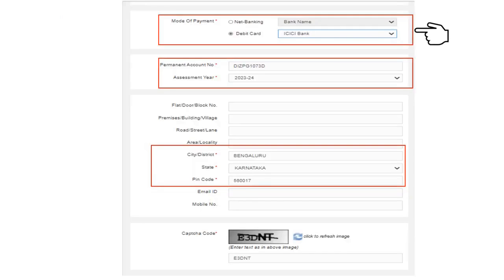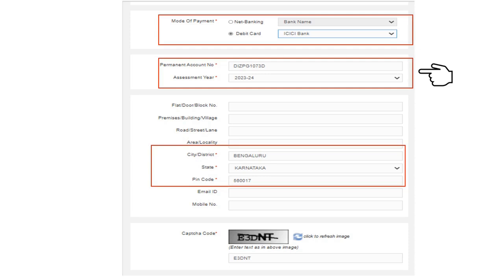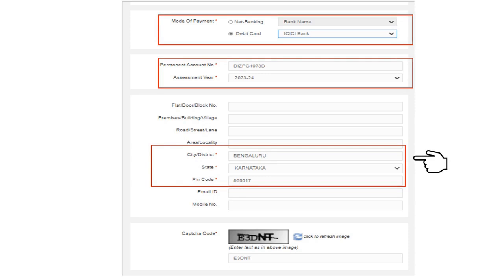In this Chalan, you are required to select the mode of payment. You can make the payment through net banking or by way of debit card. You are required to enter your PAN and the assessment year. For the purpose of Aadhaar-PAN linkage, please select assessment year 23-24. The city, district, state, and PIN code are also mandatory fields.